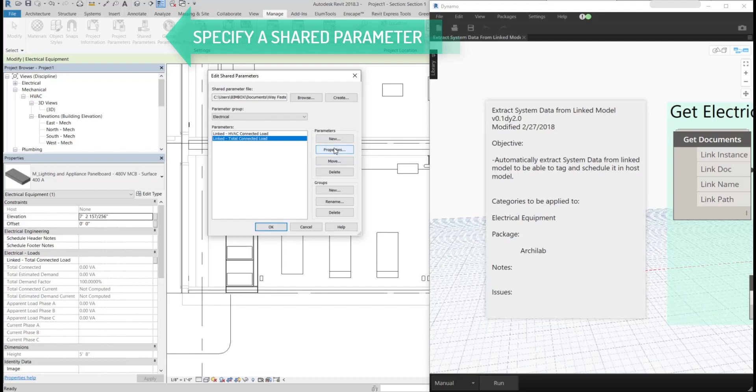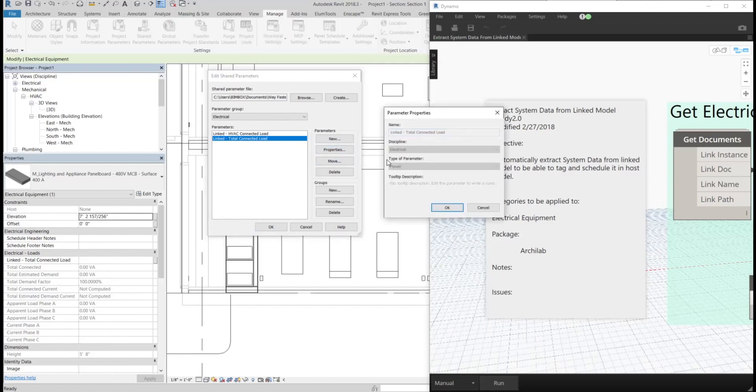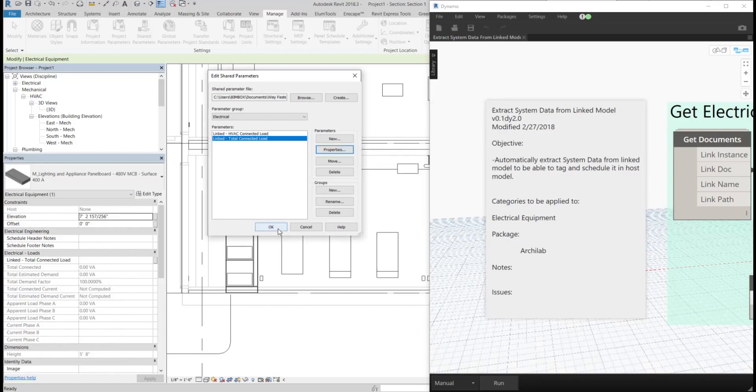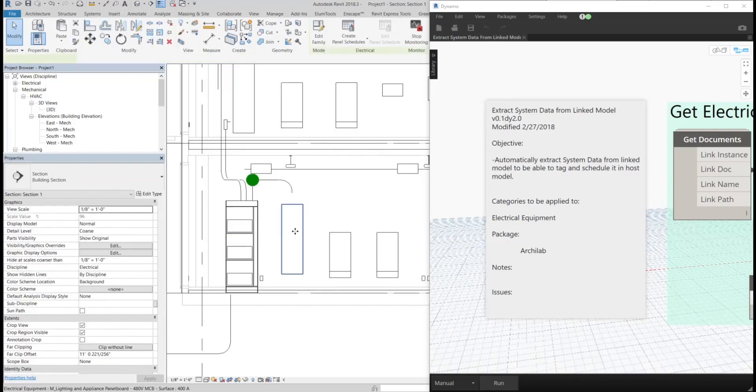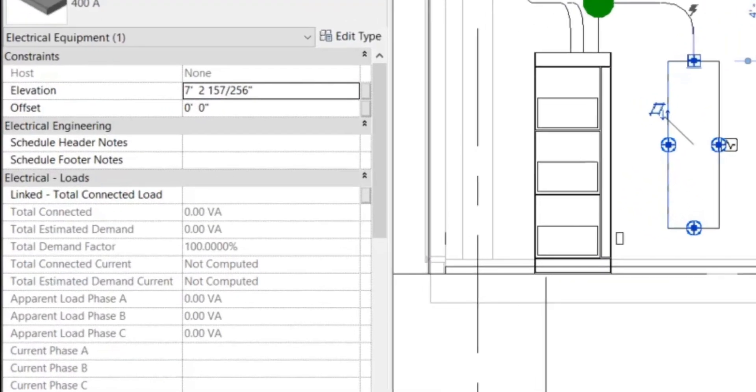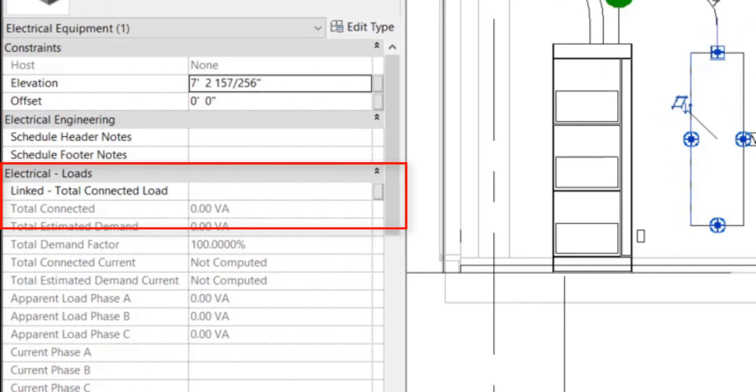Here you can see that we put it under the electrical loads category. Once we do that, we want to put it as an instance parameter for the electrical panel board.